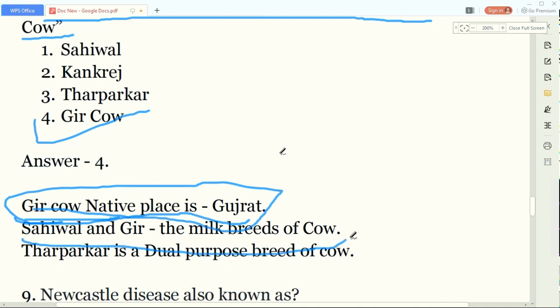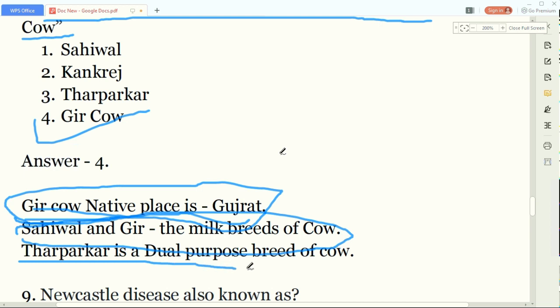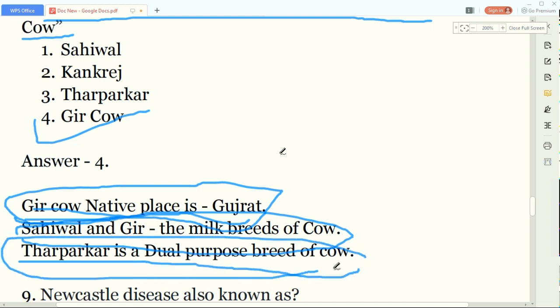Sahiwal and Gir breeds are milk breeds - they are domesticated for milk purposes. The Tharparker breed of cow is a double-purpose breed - so if the examiner asks about Tharparker, answer that it is a double-purpose breed.